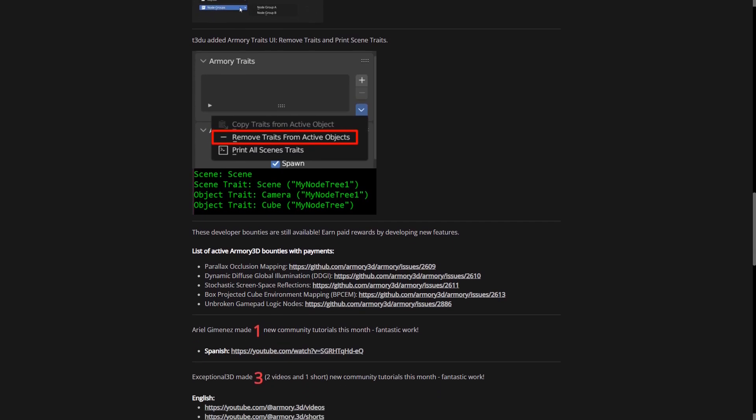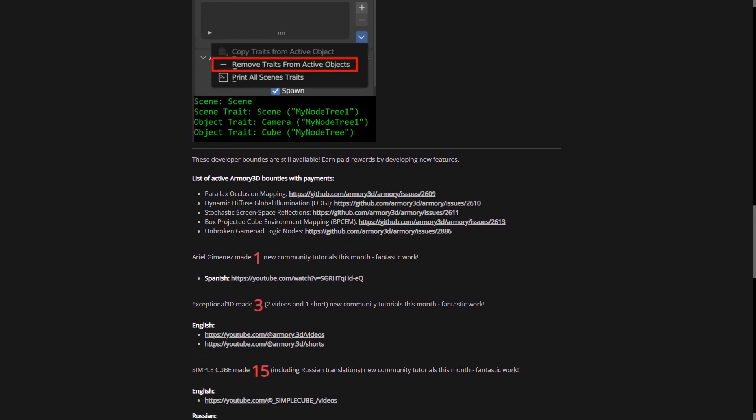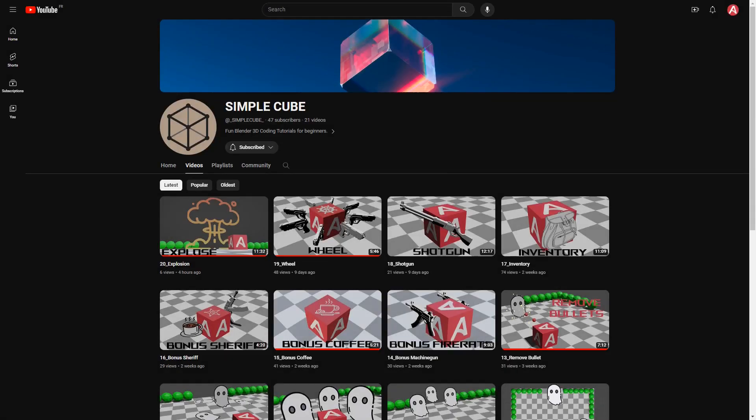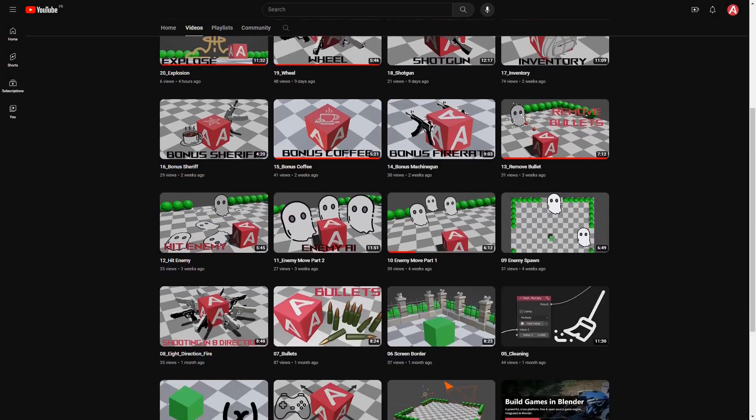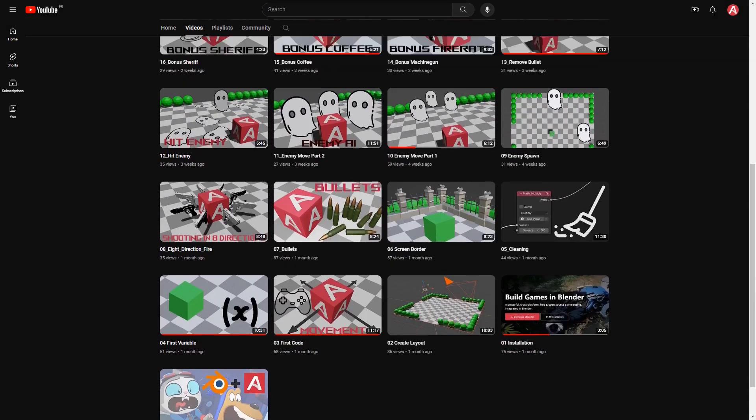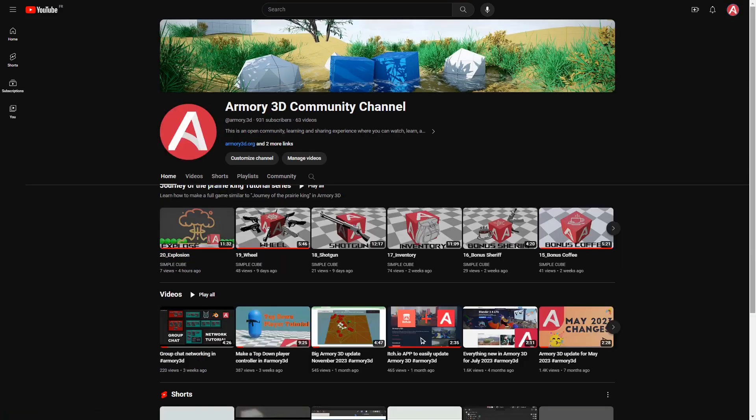We also have, talking about the engine, a bunch of new people coming up that are making some really great tutorials on Armory 3D. One of the big mentions here that I want to talk about is SimpleCube, who's done some amazing work. He's done a very intricate tutorial series that explains everything in full detail, very easy to understand.